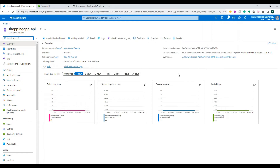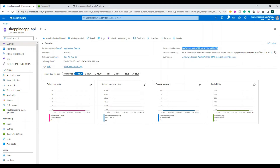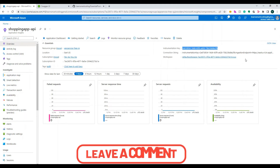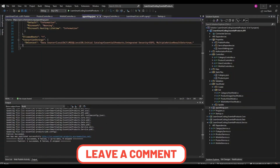The deployment has succeeded. Let's go there quickly. The key you need to take from here is the instrumentation key. This instrumentation key is also present in the connection string, so we can simply copy this and use it. I'll show you how to configure it.